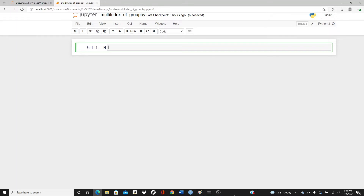Hello everyone, this is Rushita, welcome to my channel. Today's video is going to be on applying the groupby function on a multi-index DataFrame. I have another video on the groupby function that is very detailed — the link is in the description box below. Today I'm going to focus only on multi-index DataFrames because it's a little bit different, and I thought it's worth checking out. Let's import pandas.